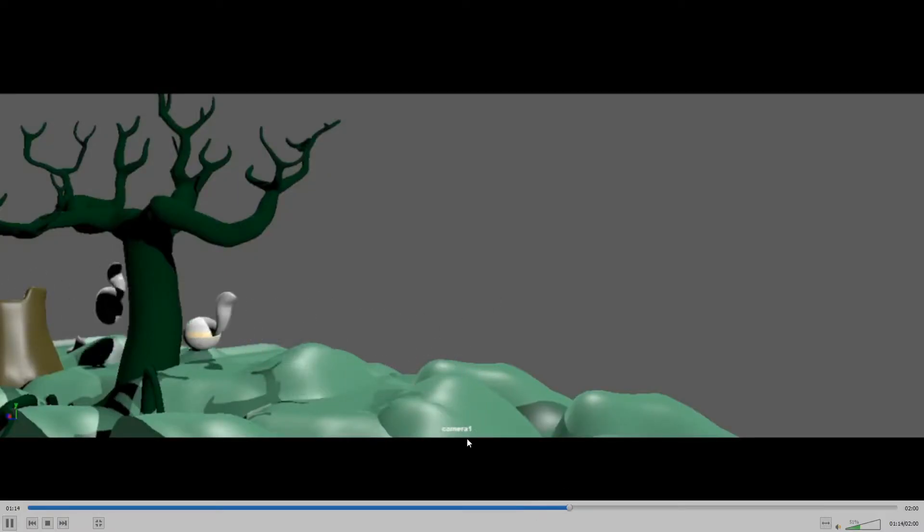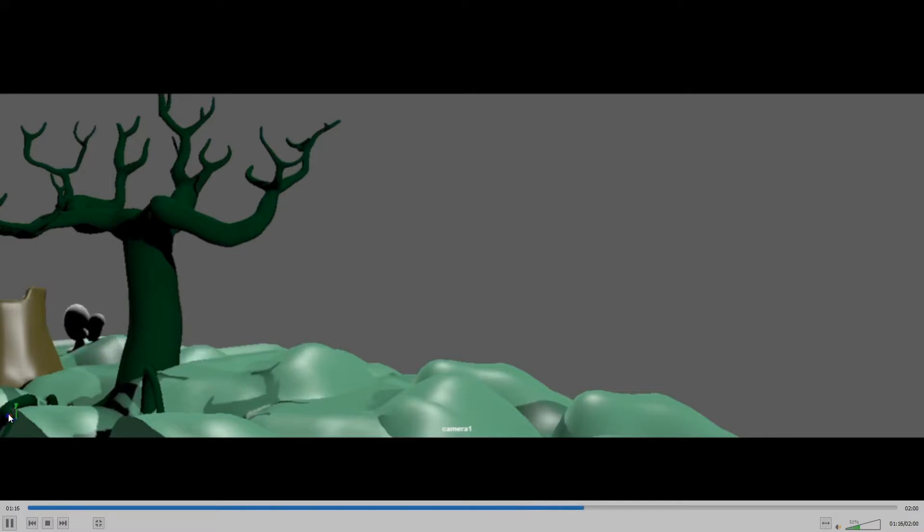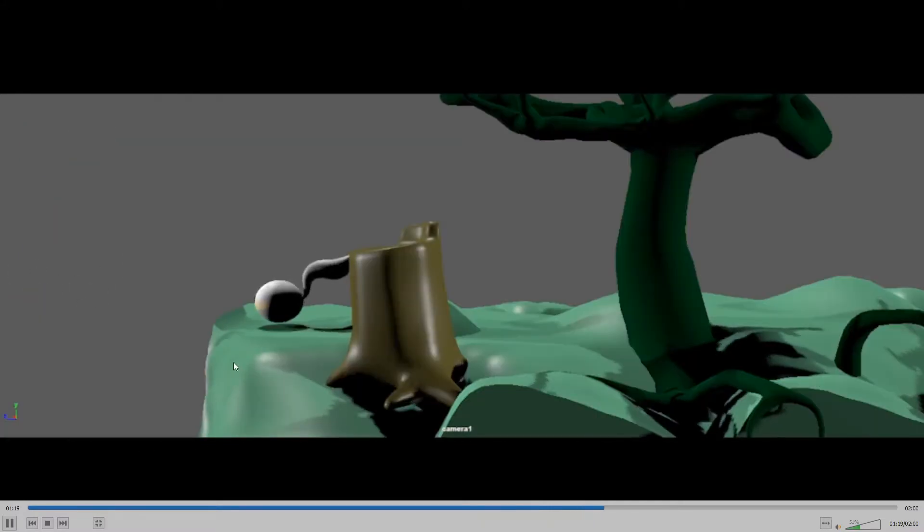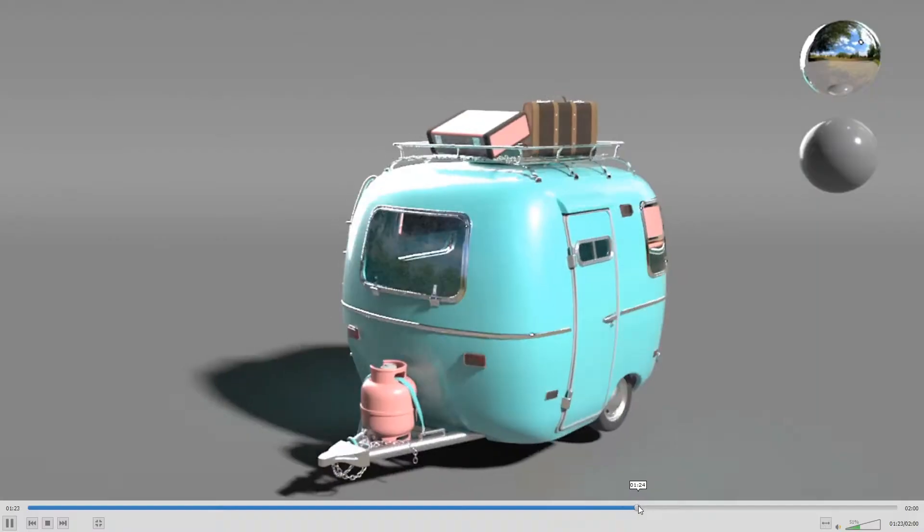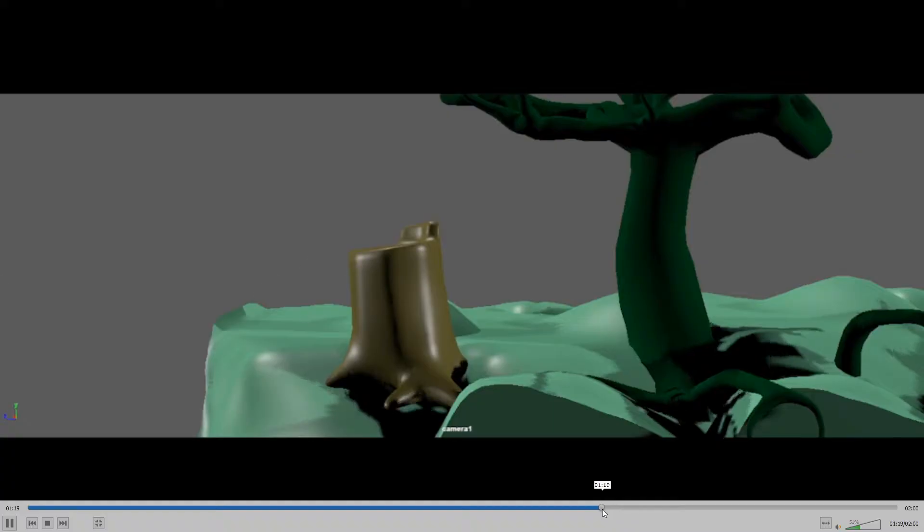Again, this could be presented better. Generally, you don't want to show your axes and your camera name in your work. And I would at least do a hardware render if you're not going to do a full-on, like, Arnold render.